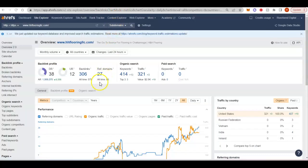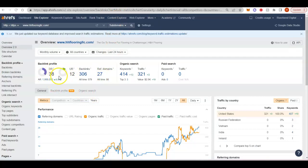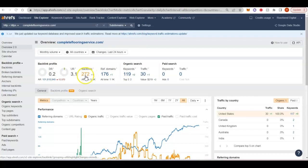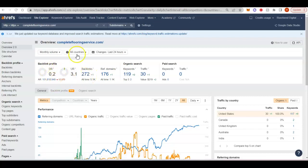So you can see here that H&H has a pretty good power. Would like to see this UR number a little bit higher, but they do have a very powerful website. Complete flooring services, not very powerful at all. They do have 272 backlinks, but not a lot of power coming from them.